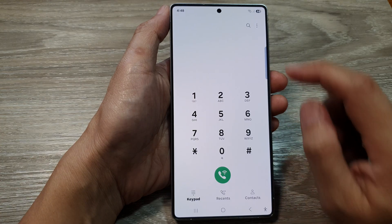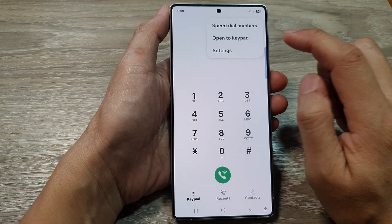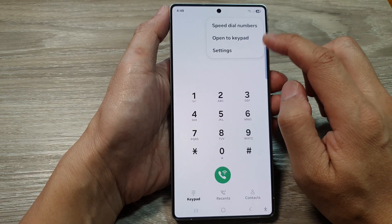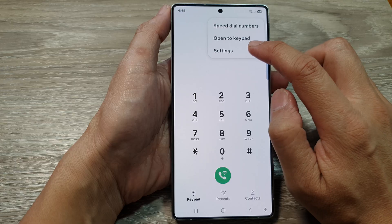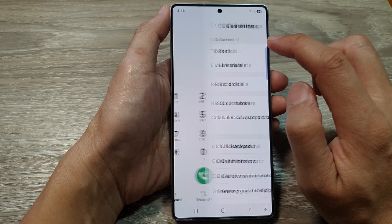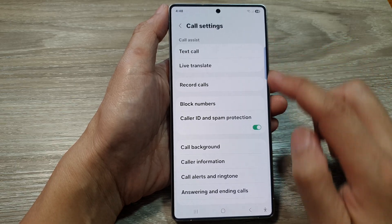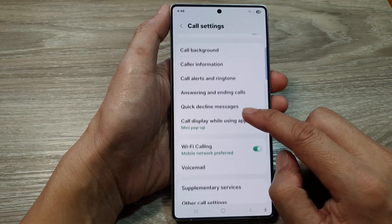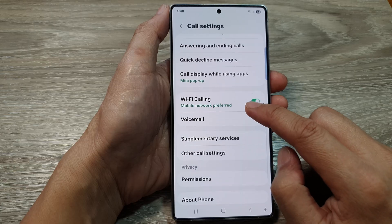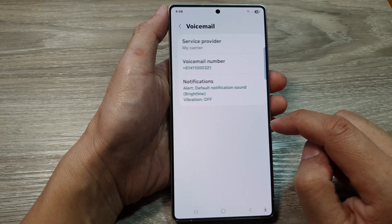Next, tap on the More button. Then from the pop-up menu, tap on Settings. Now in call settings, scroll down and then tap on Voicemail.